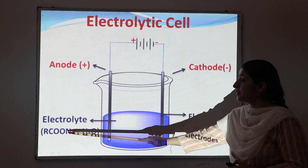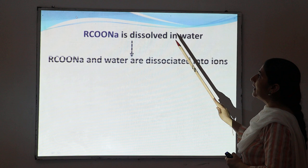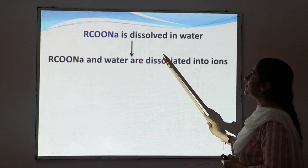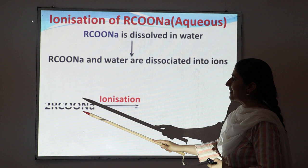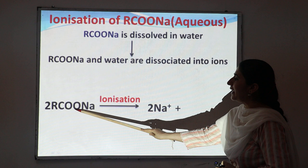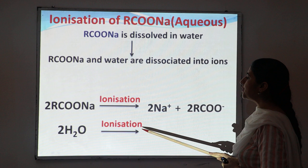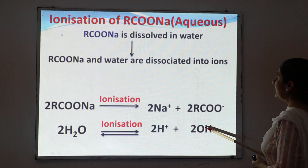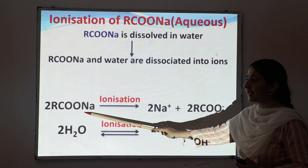When sodium salt of carboxylic acid is dissolved in water, both the salt and water dissociate into ions — a process known as ionization. The sodium salt of carboxylic acid produces two types of ions: sodium ion (Na⁺, positive) and carboxylate ion (RCOO⁻, negative). Water undergoes ionization to produce hydrogen ion (H⁺) and hydroxide ion (OH⁻).